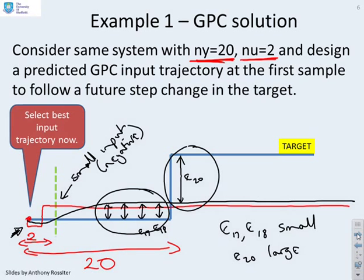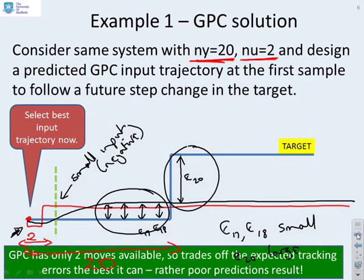That prediction is really not what you want at all. GPC has only two moves available, so it trades off the expected tracking errors as best it can, but as a consequence the prediction is rather poor and doesn't really mean anything. If you ask whether that prediction in any way optimizes tracking around the target, the answer is: not really, not in any useful sense.